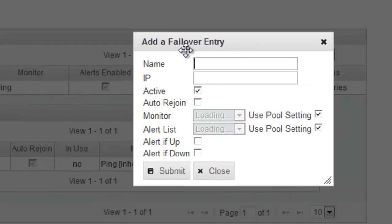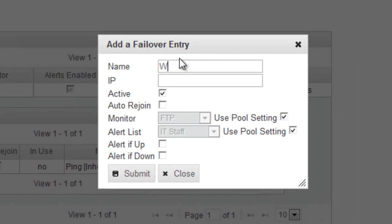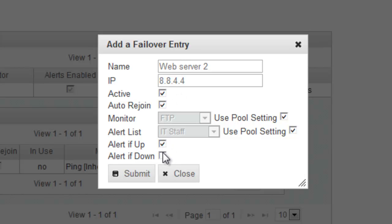And I'm going to do the same for my second server. I'm also going to enable Rejoin and alerts for up and down.